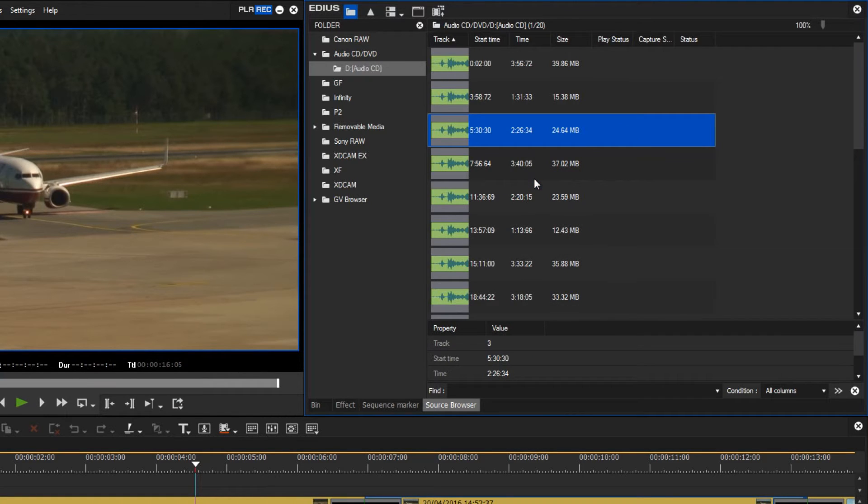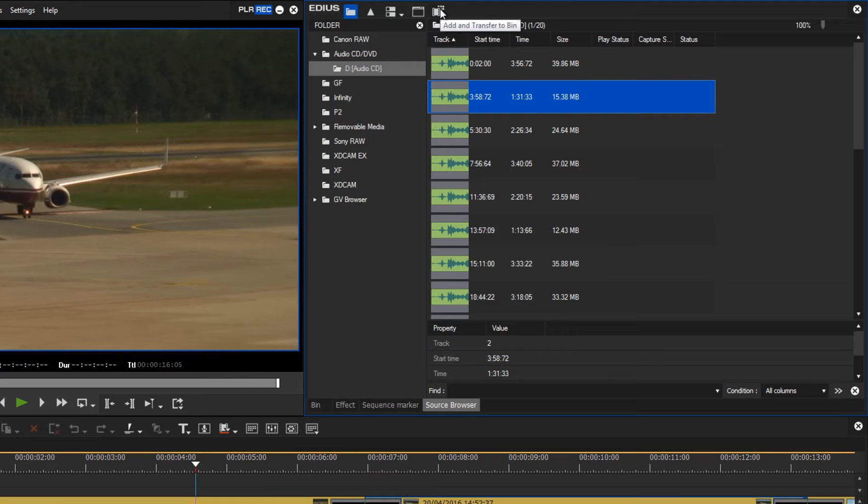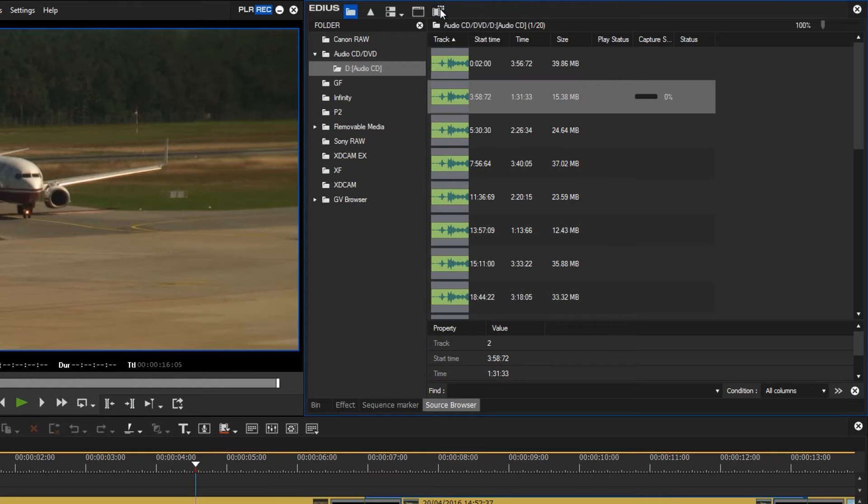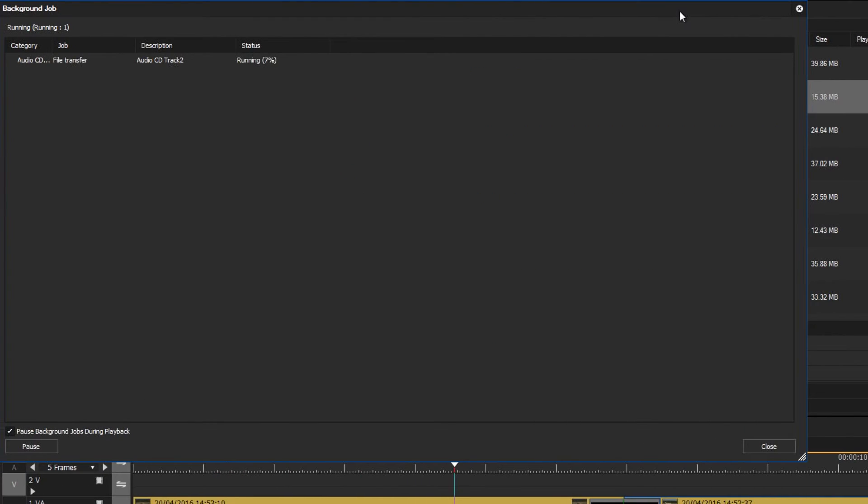So in my case I wish to use the second track number two in my project, and to do this I use the same procedure as importing video data here to the top with the function add and transfer to bin. In the background job window I can monitor the import process.